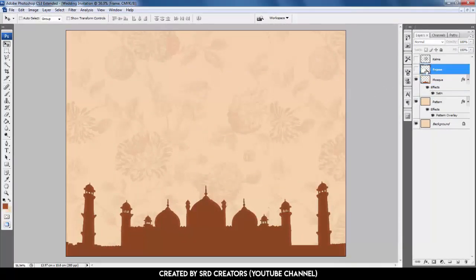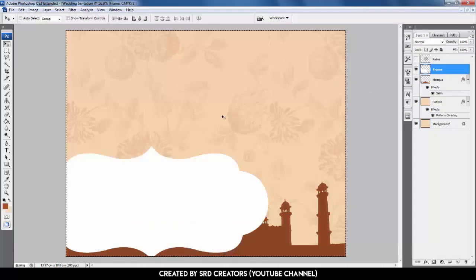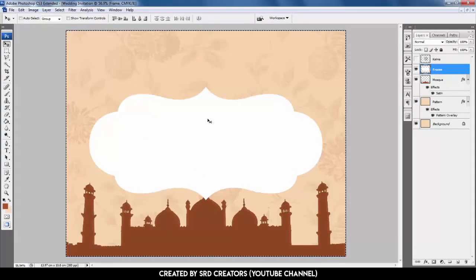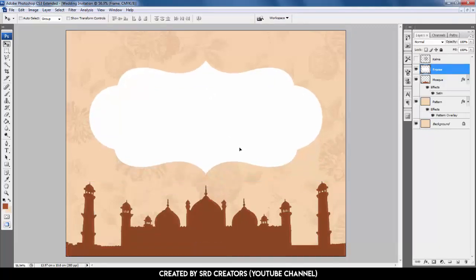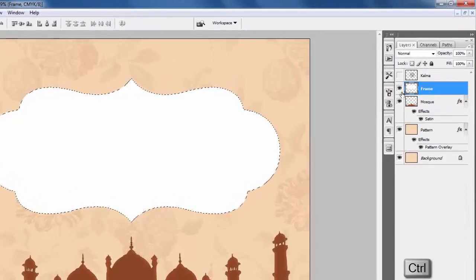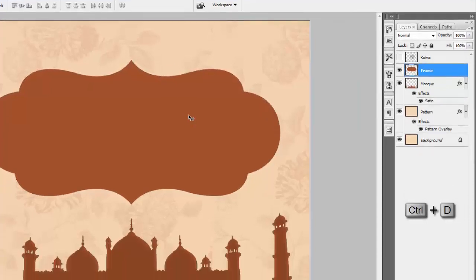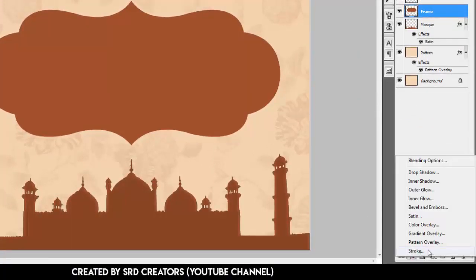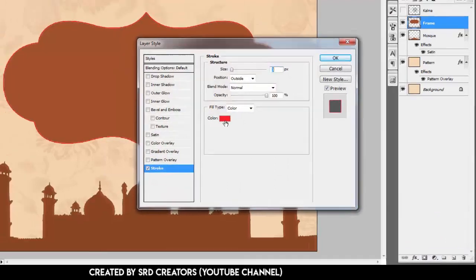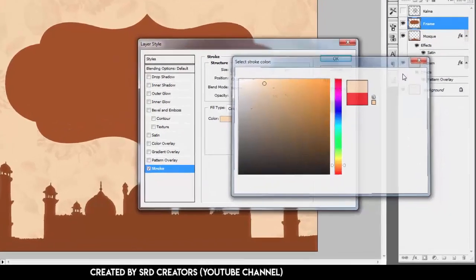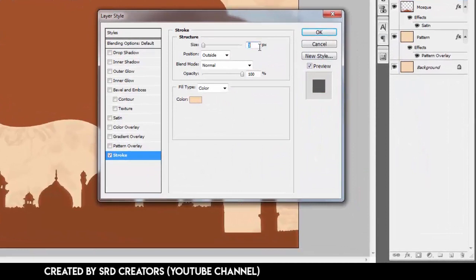Now select the frame layer, press Ctrl+A, and click this icon to align center. Press Ctrl+D, hold Shift, and drag up like this. Hold Ctrl and click the frame thumbnail, press Alt+Backspace and Ctrl+D. Go to Effects and select Stroke, change the color, select the background color. Size is 7 pixels.